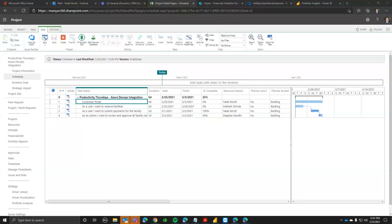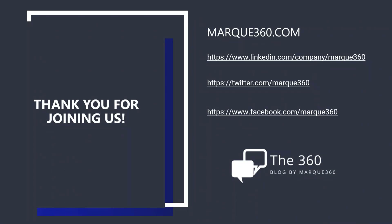I think we have answered everyone's questions. Thank you everybody for joining us today. I hope you were able to walk away with some new information. You can find us on LinkedIn, Twitter, and Facebook. Aaron will be sending out a survey — please take some time to fill that out so we know how we're doing and how we can adjust going forward. Thanks, and enjoy the rest of your week.